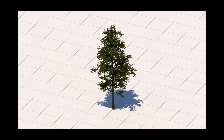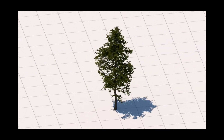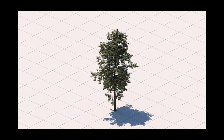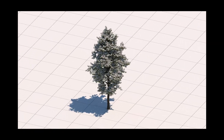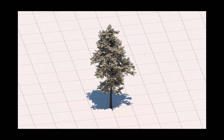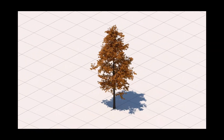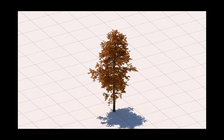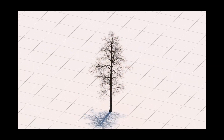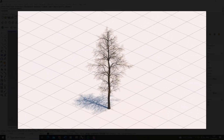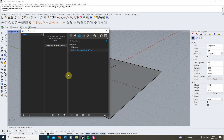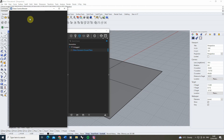Welcome to this video tutorial on how to edit 3D trees to represent different seasons in V-Ray for Rhino. In this tutorial I'm going to be using a 3D tree downloaded from V-Ray's Cosmos browser, which can be found on the left tab of your asset editor in V-Ray under 'Browse Materials in Cosmos'.